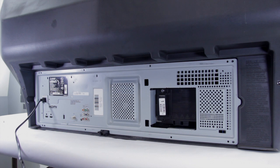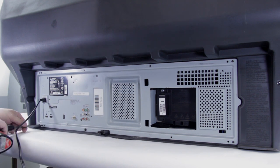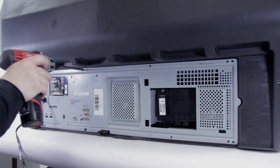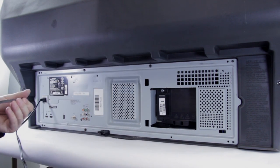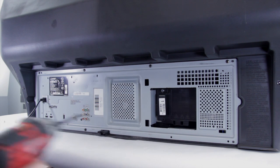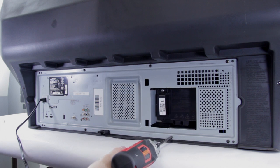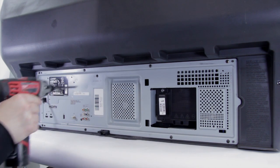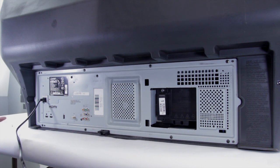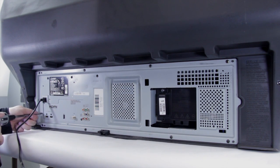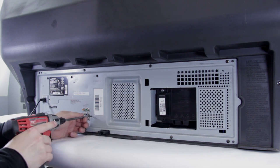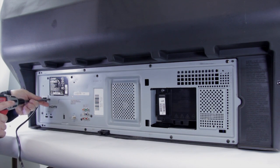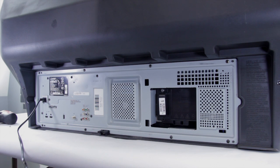Once that's done, you can go ahead and start putting screws in. And there we go. We've put the back back on.